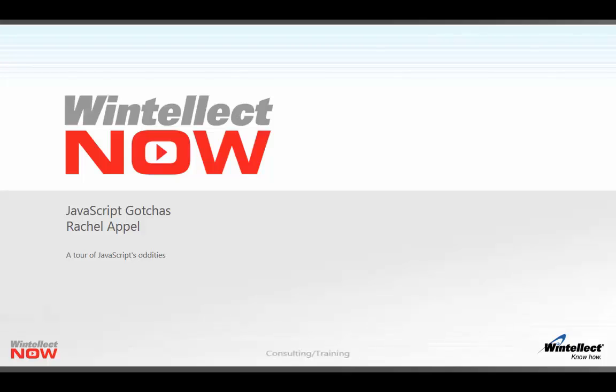In this session, we'll look at the top common JavaScript headaches, mistakes, quirks, and weird things that you just need to know, as well as how you can avoid or work around them.